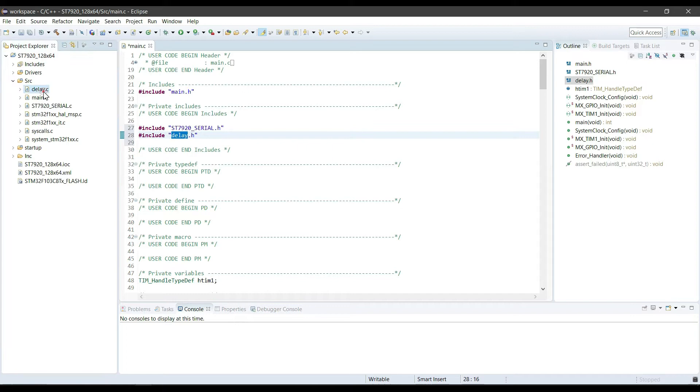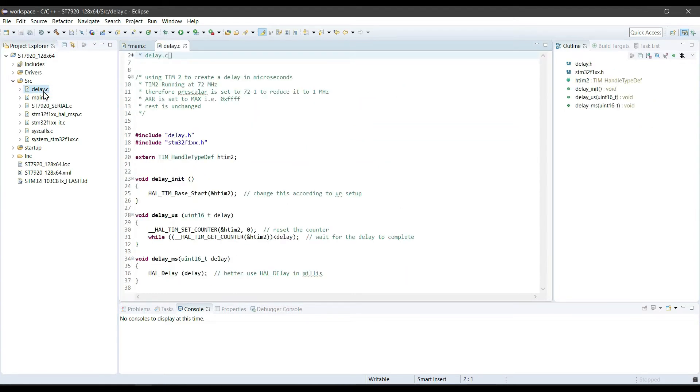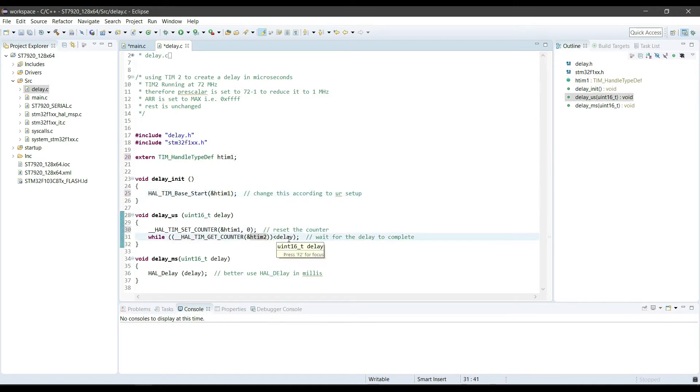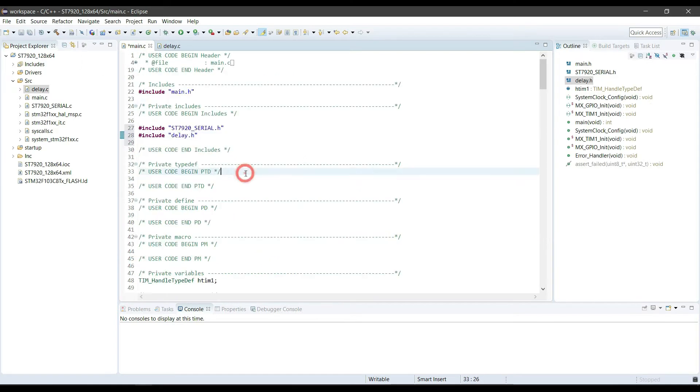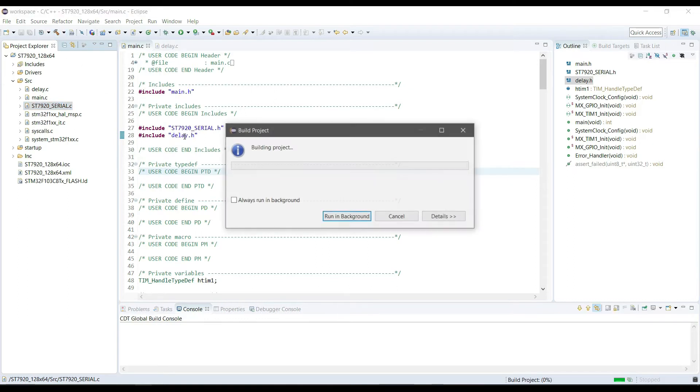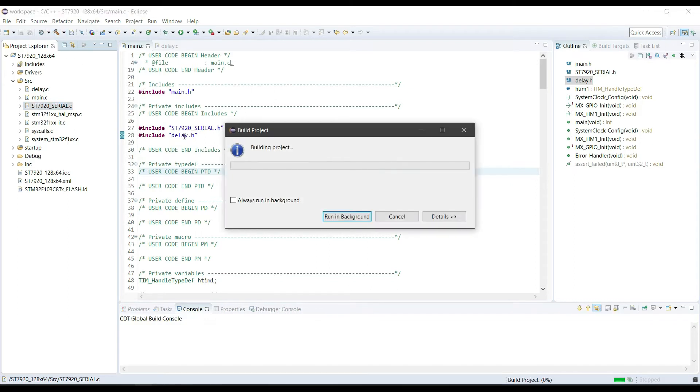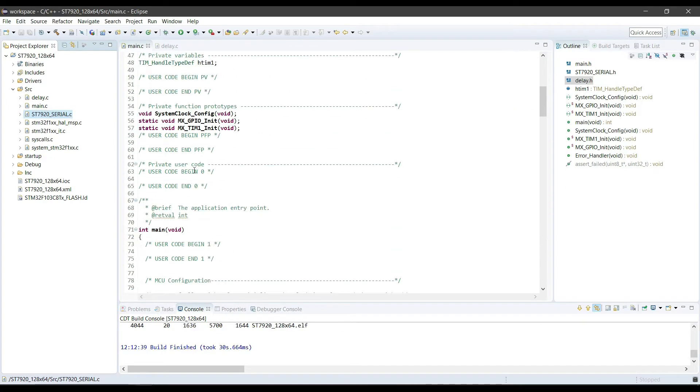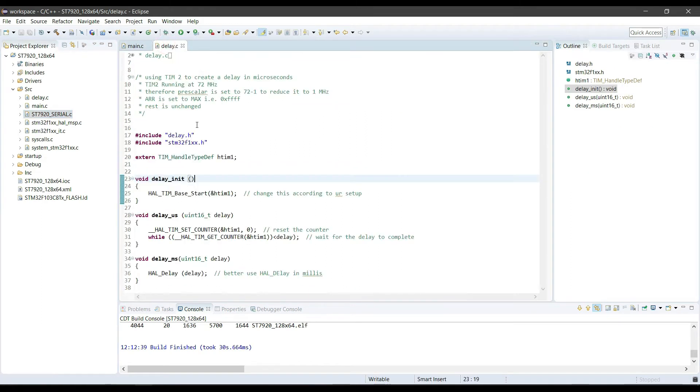Let's take a look at the delay library. As I am using timer 1 for the delay, I am going to make some changes here in the timer handler. That's it for the timer setup in the library. Let's build this and check for errors, if any. Everything looks good till now. Let's take a look at the ST7920 library file and see how these functions work.